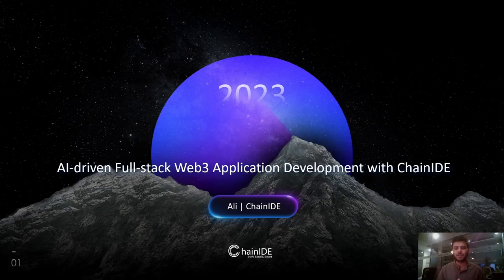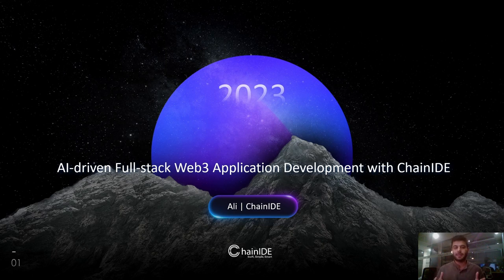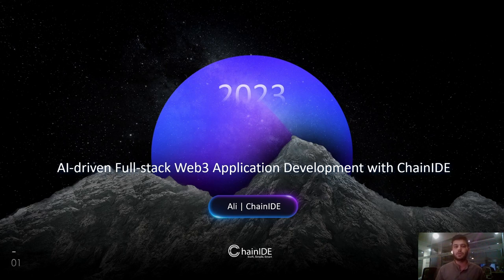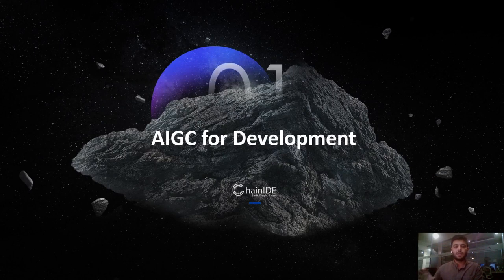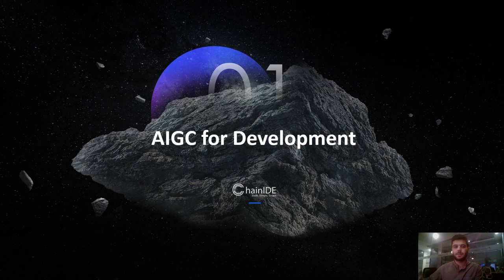Hey guys, let's discuss AI-driven full-stack Web3 application development with ChainIDE. Today we will be creating a full Web3 application that will let any user mint an NFT, and that NFT will have an image and description — all generated using artificial intelligence tools like ChatGPT and MidJourney. Even if you don't have any coding experience, you will be able to follow this whole tutorial and create an NFT collection by the end of this video.